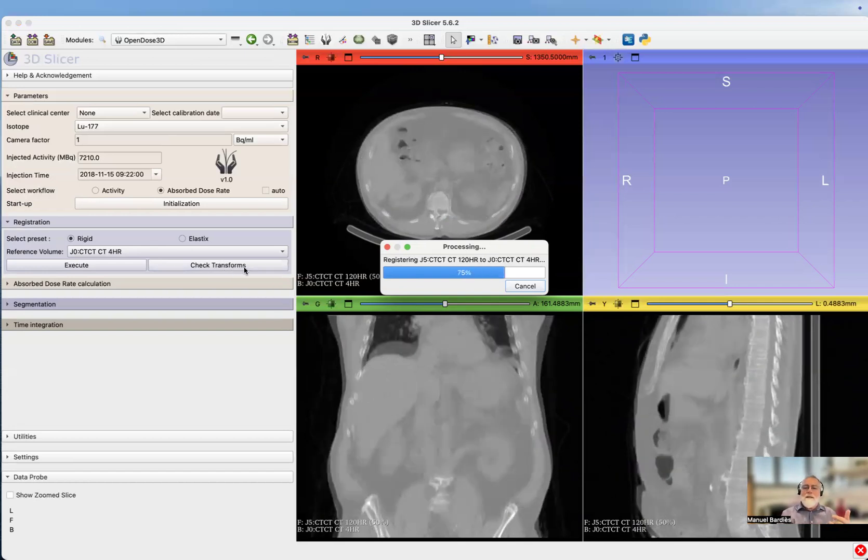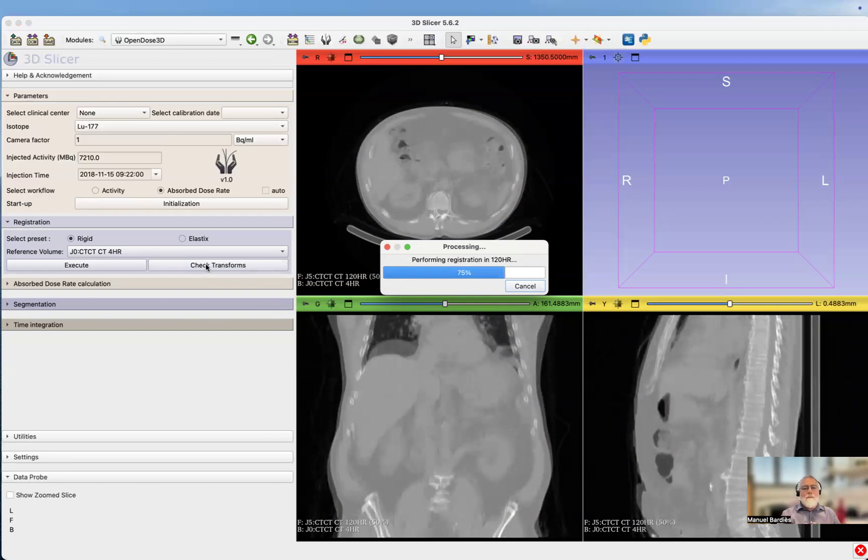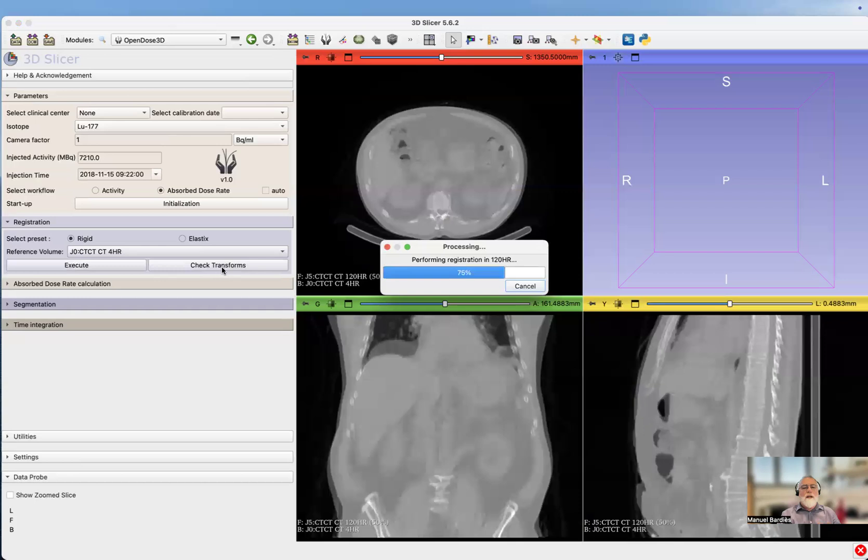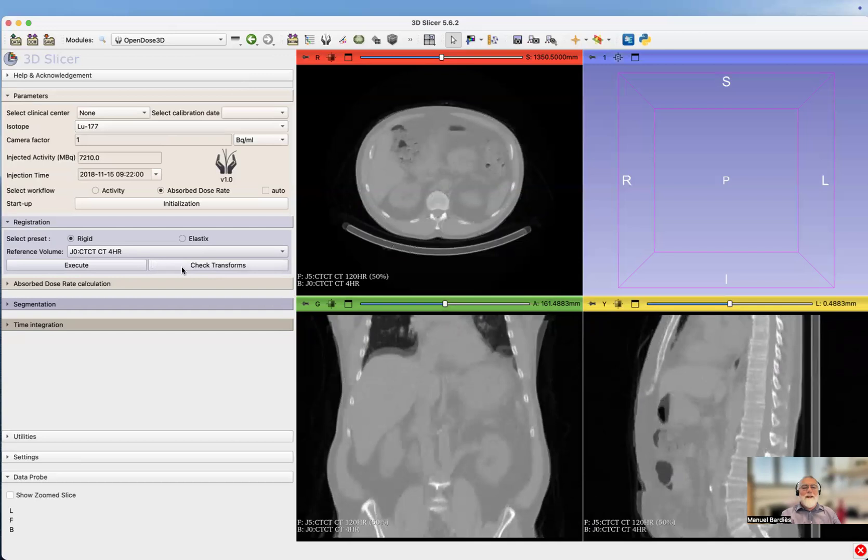When this is done, normally you should check transforms and there will be a specific video on how to check transforms. But for the sake of the first use of OpenDose 3D, we will assume that the transforms are OK. You can see it's done.